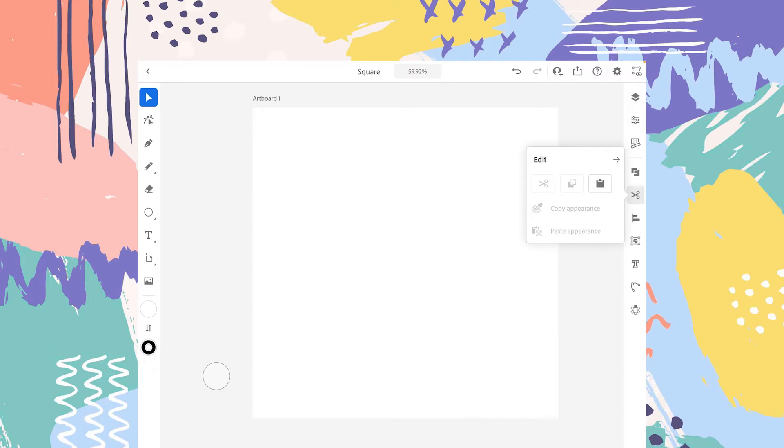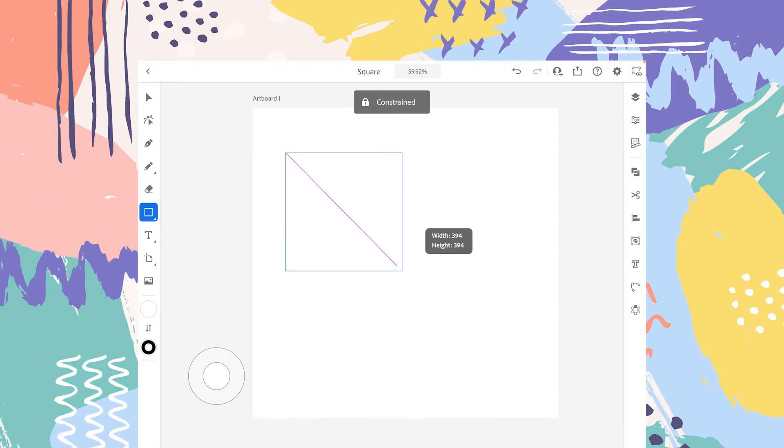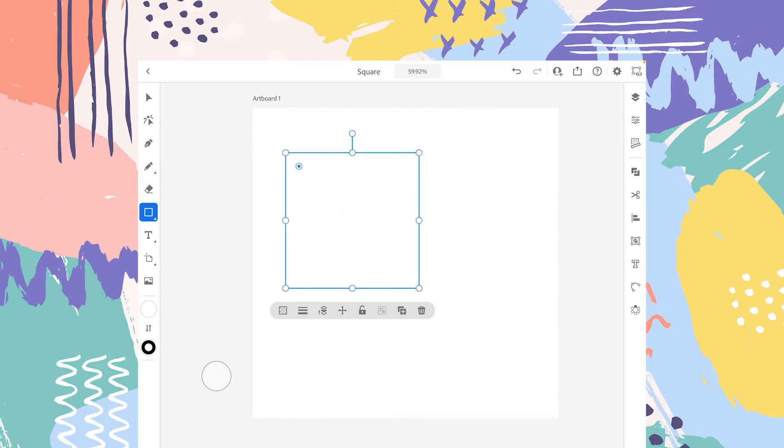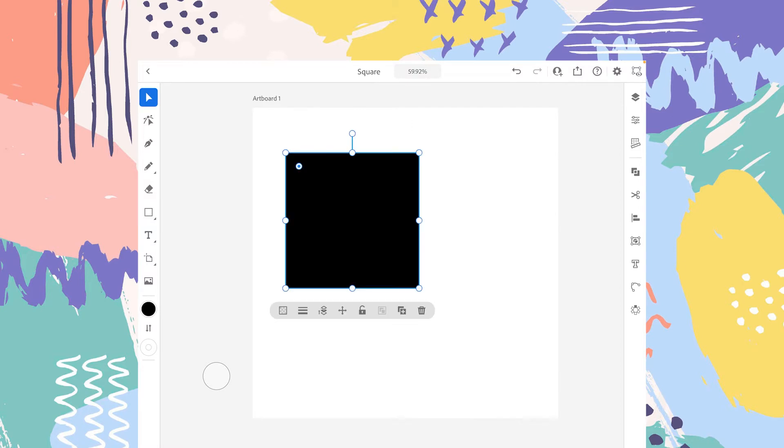Let's try them out. Let's create a shape, for example a square. It's a constrained square and I'll change the color to black.